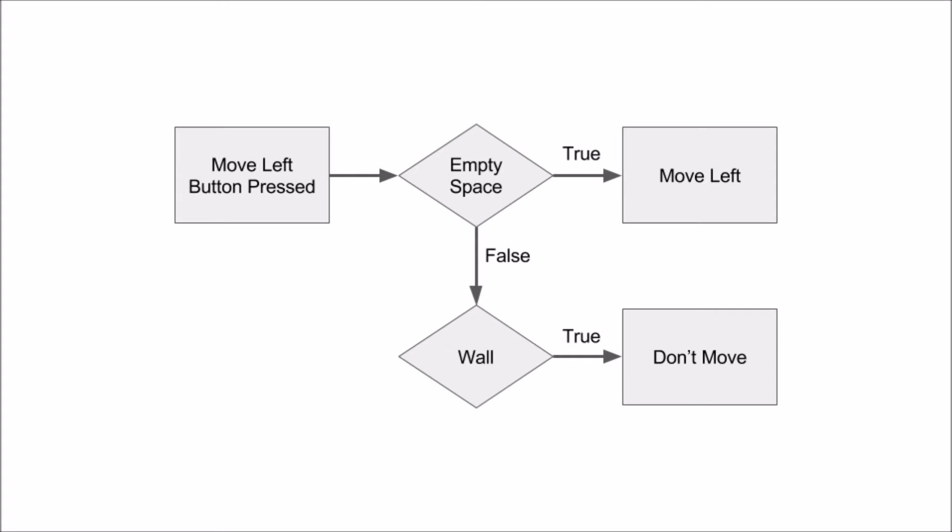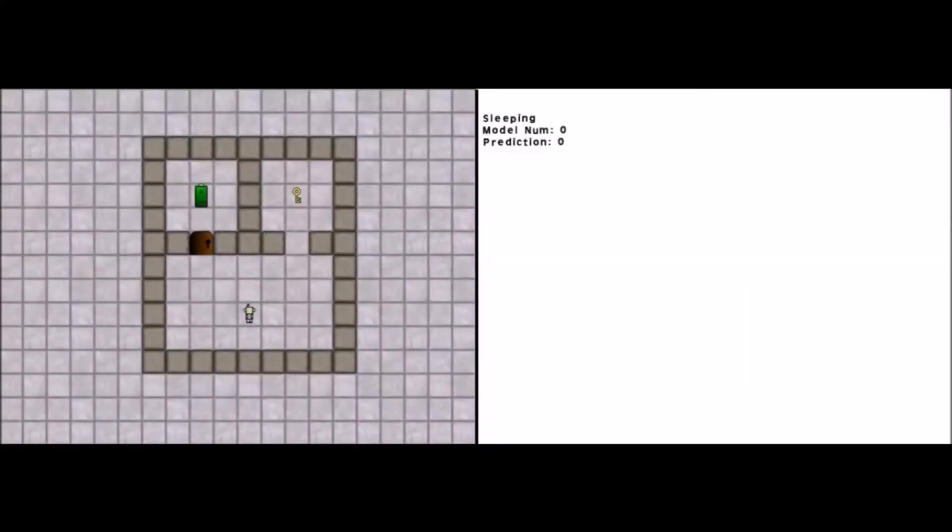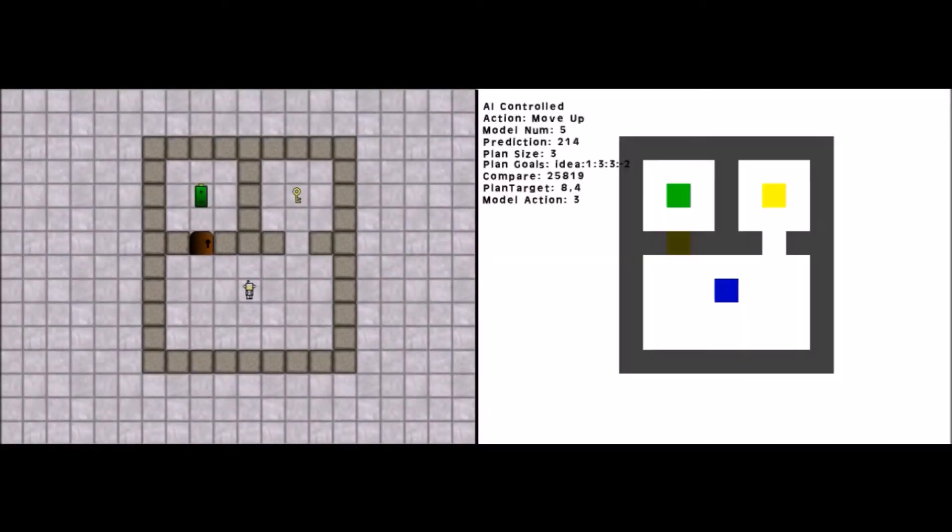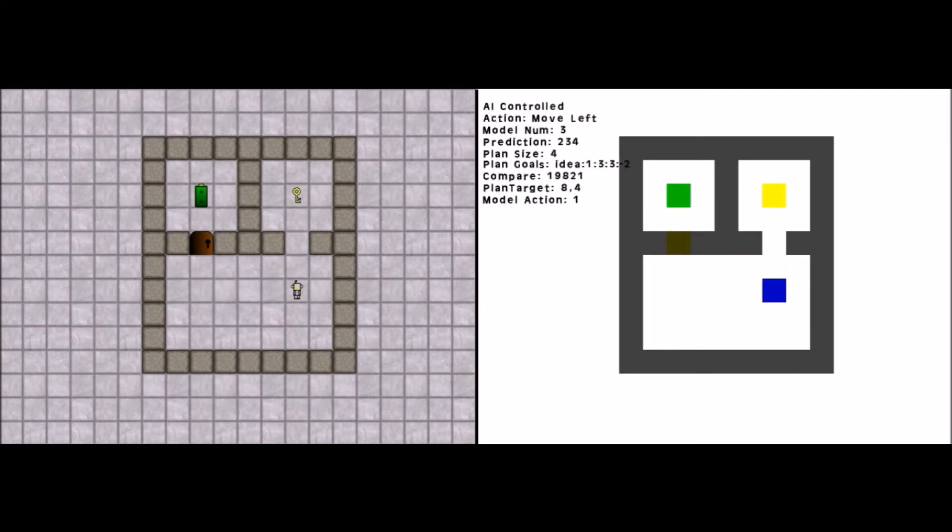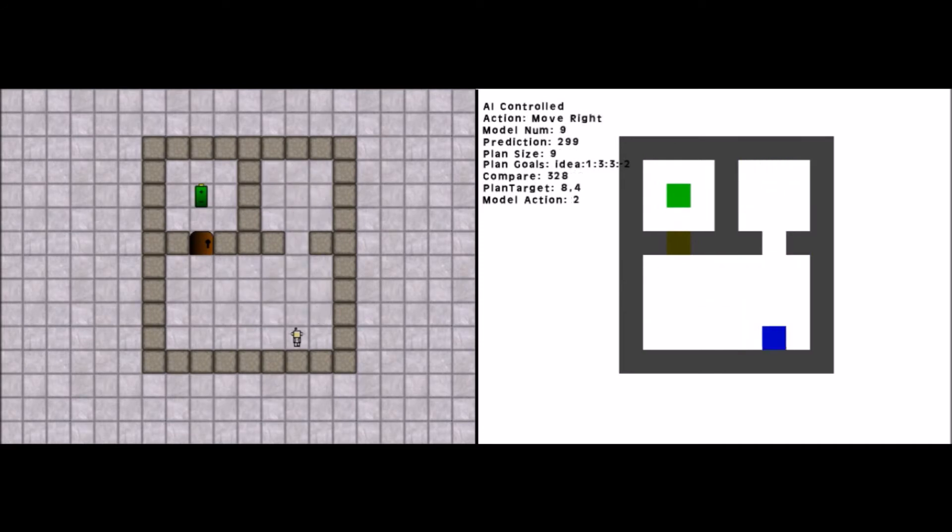Now that you know how IRIS works, let's see what it can do. This first clip demonstrates its ability to perform unsupervised online learning. An untrained IRIS is put into the puzzle game. It's given the goal of collecting the battery, but it doesn't know how to do that. So instead, it's seeking new observations. It's trying all of its outputs in places it hasn't tried them before.